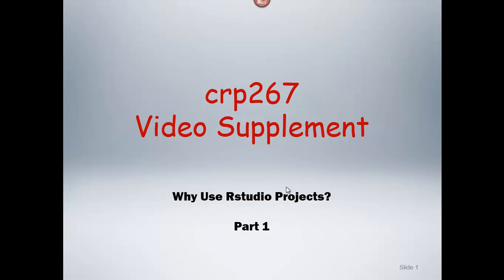This video is going to talk a little bit more about RStudio projects and why we recommend using them. It says part one, there may or may not be a part two, but let's go ahead and start.